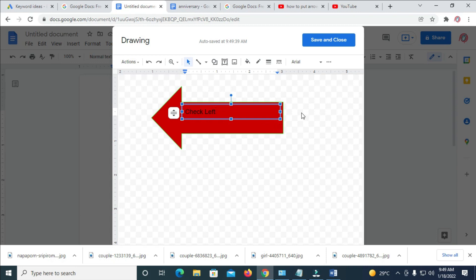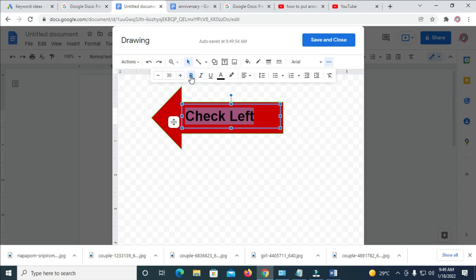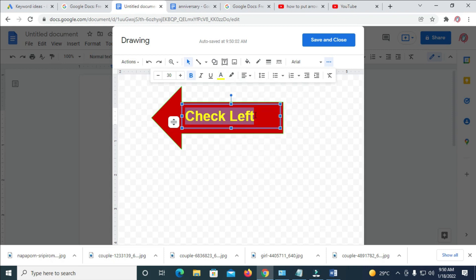You can increase the text size and do other formatting. You can bold the text, change the color of the text, choose any color of your choice, and also align the text to the center.